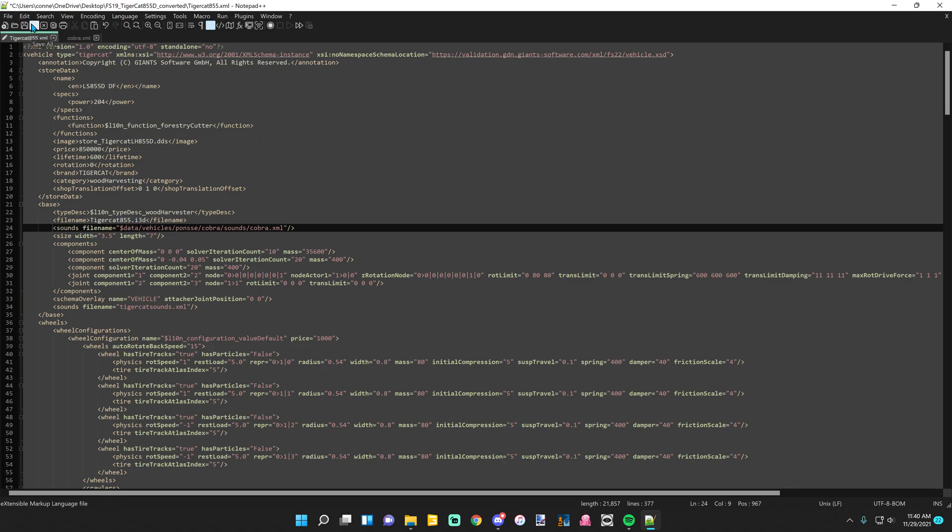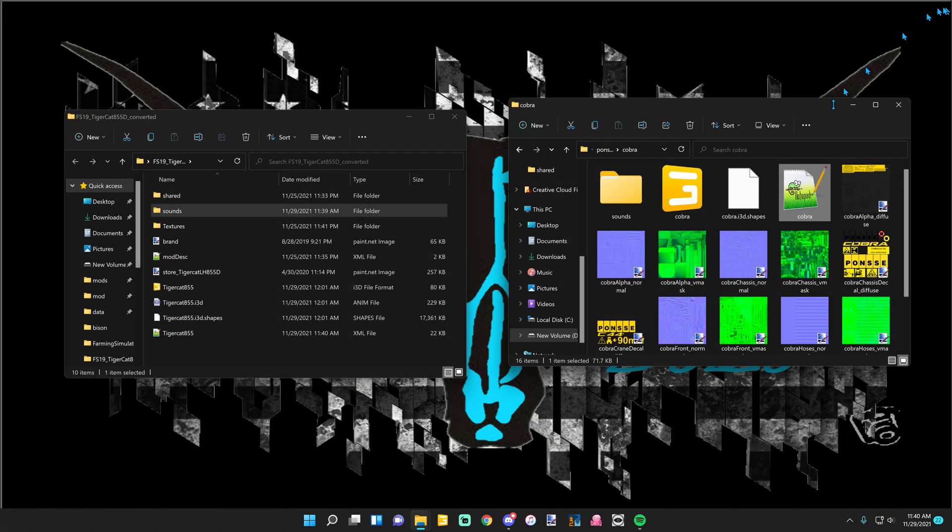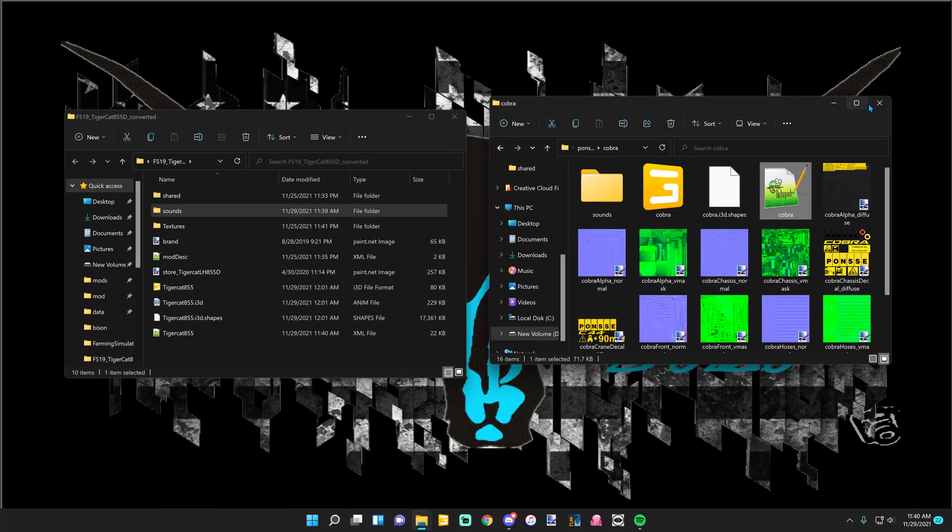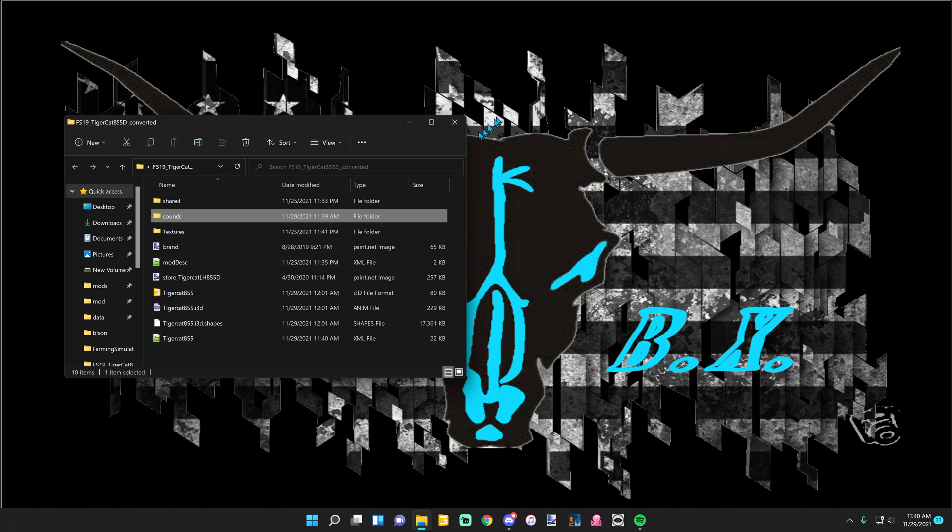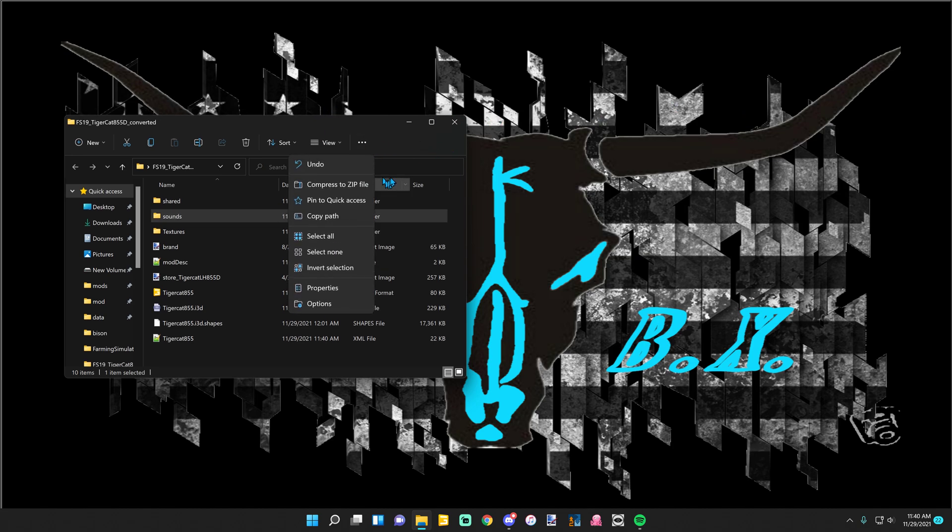Now you're going to hit save, exit out of both of those, exit out of the one you stole the sounds from. Go ahead and zip this back up.